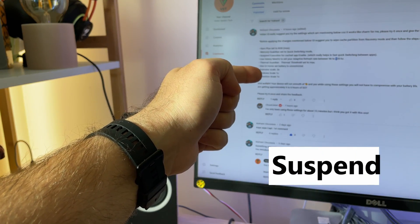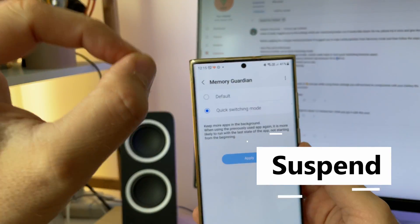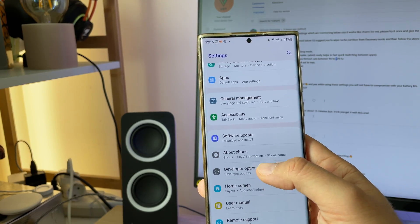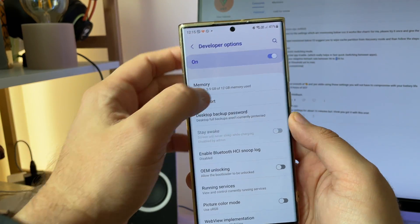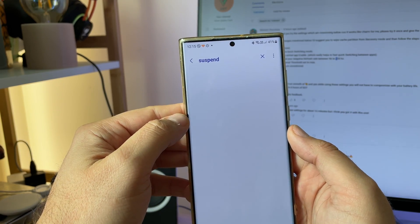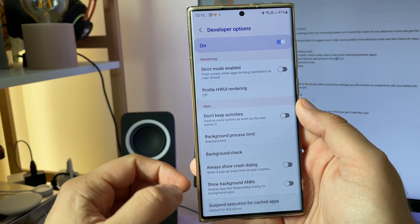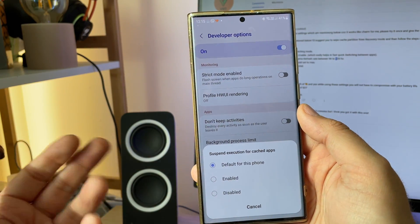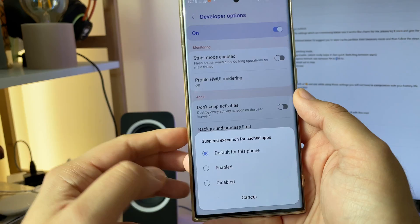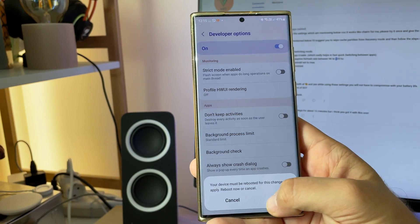Step number four is Suspend Execution For Cached App — enable. According to Nishan, this really helps with fast, quick switching between apps. For step four, use the developer options, search for Suspend, and find Suspend Execution For Cached App. It's usually the default for this phone. I tested it with Zellbot — didn't really do much. Now I'm going to hit Enable, and yes, you guessed it, I need to restart my phone one more time.